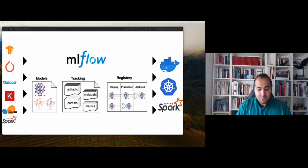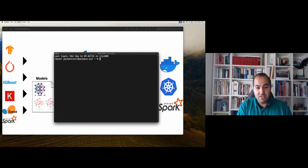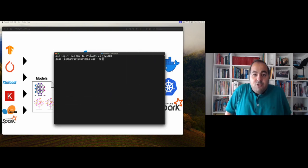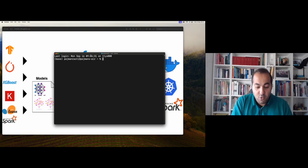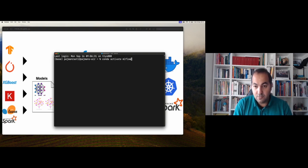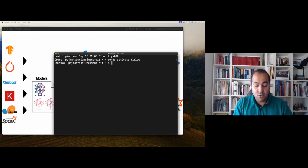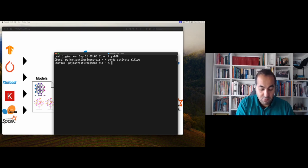Now let's start with the code. First I'll show you — if I zoom in so you can see in the terminal — I make a virtual environment for MLflow and activate it. You can use any other name for it, or use one of your existing virtual environments.